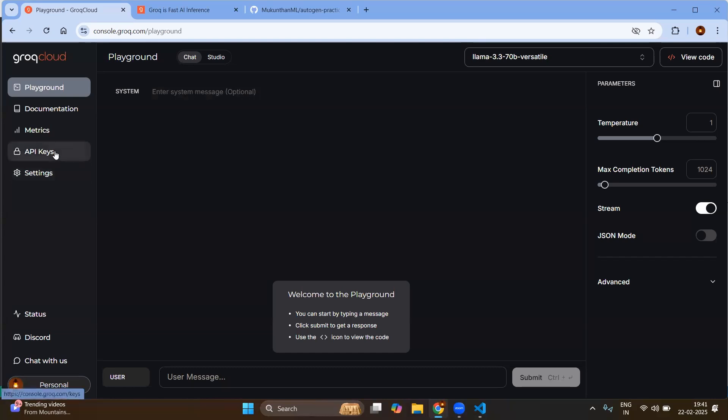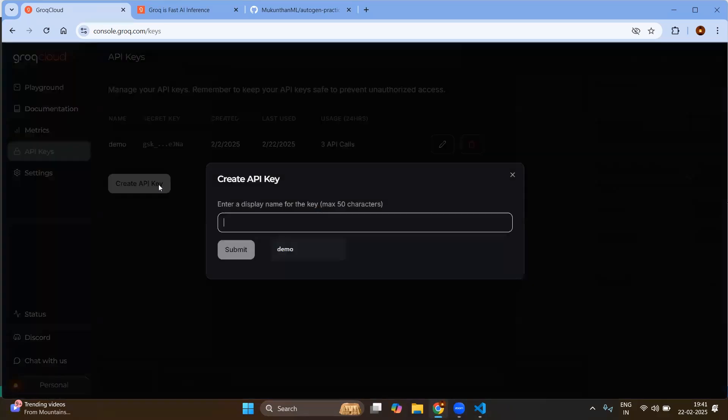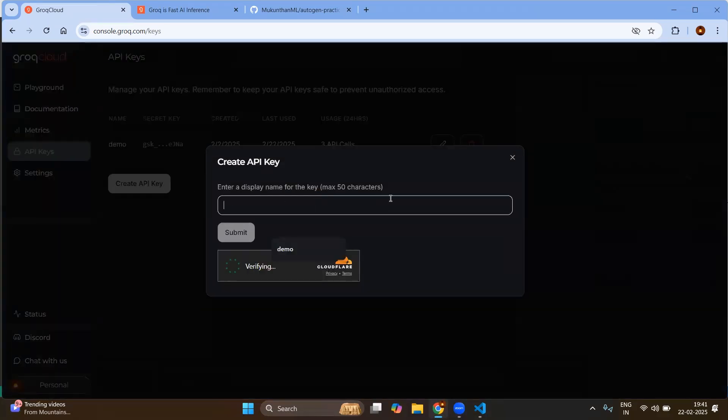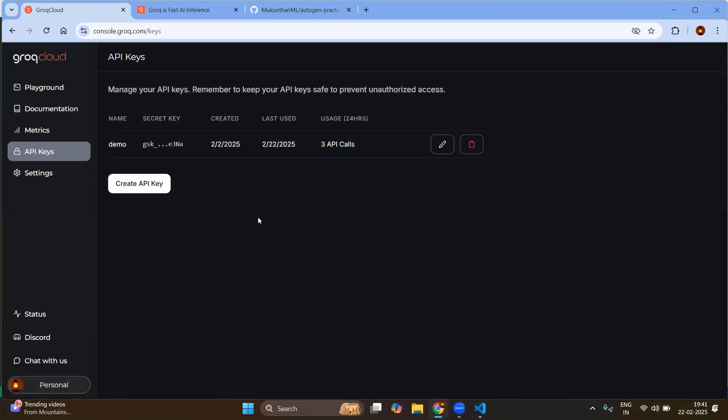So for that we need to primarily create the API keys. You can click on create API key and you can give the name and you can confirm that you are human. Then you will have the API key.